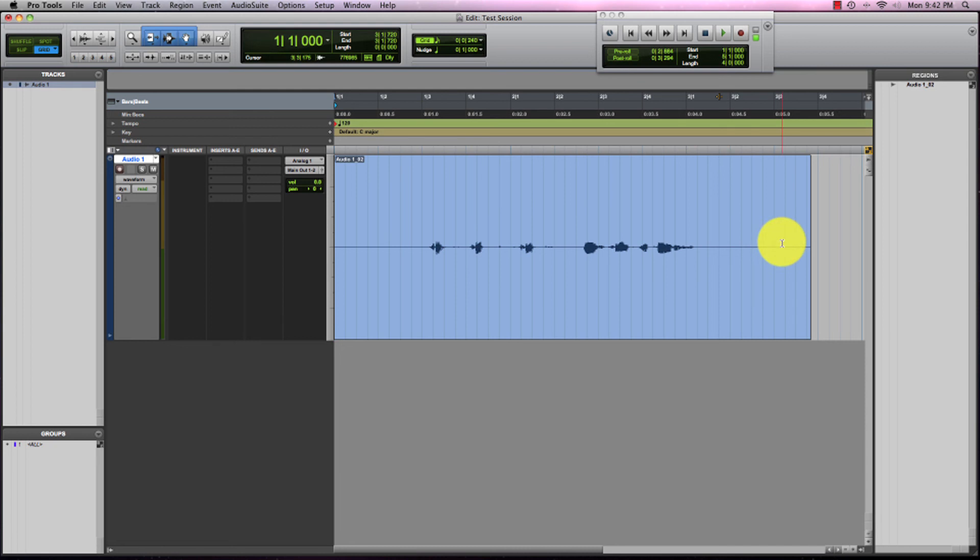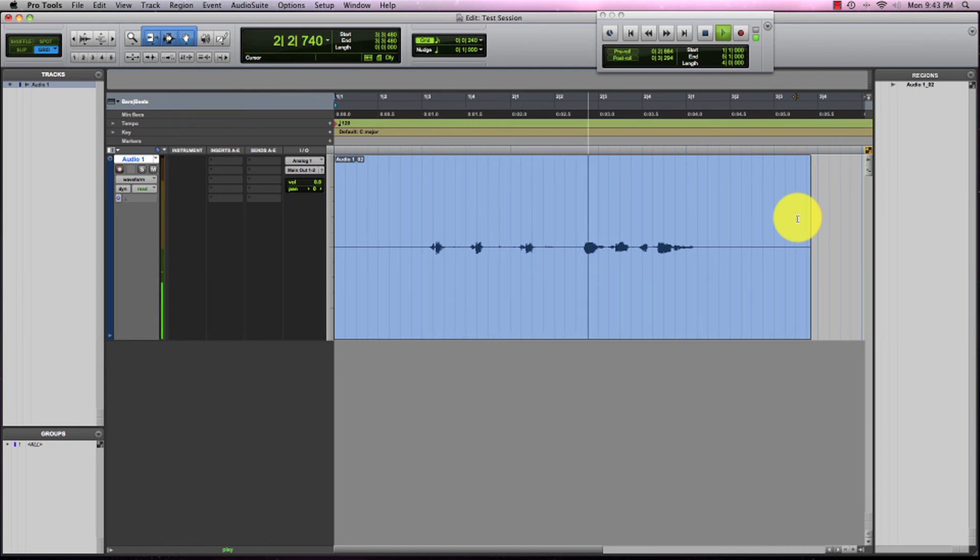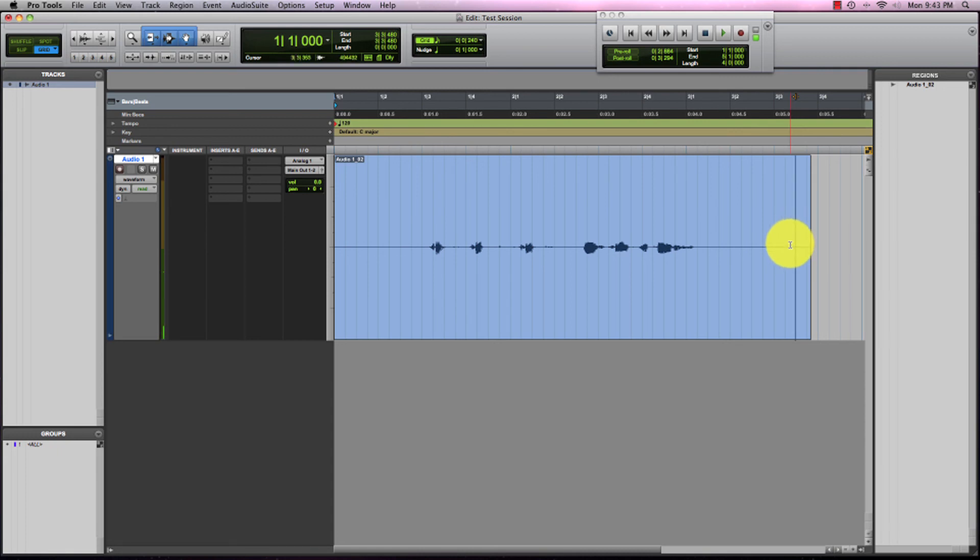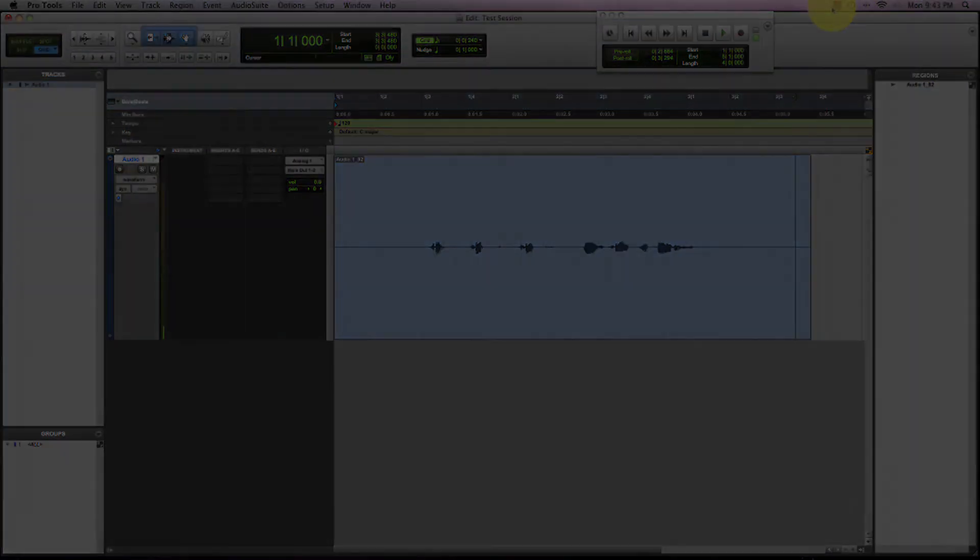If we play that back, we should hear my voice. Check, check, check, first track recording. That is how you record a mono audio track in Pro Tools.